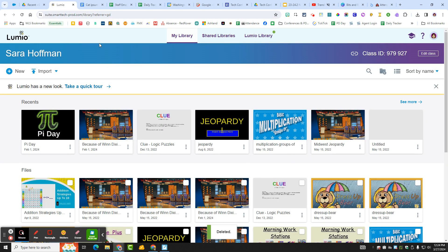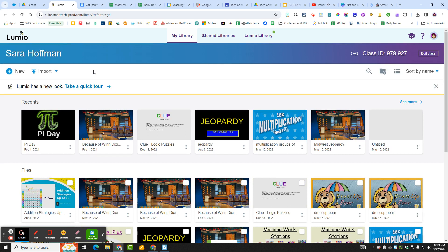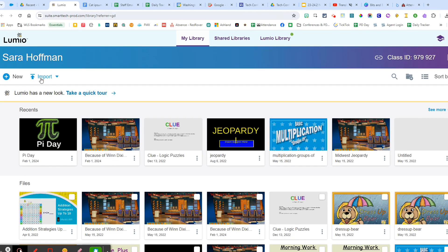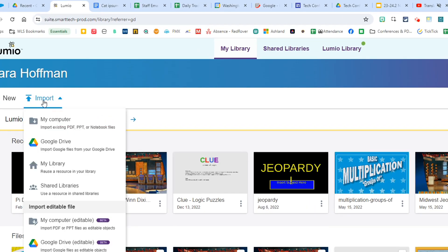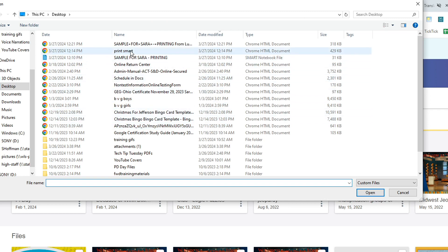Okay, so here are all of my Lumio files. You can upload any Smart Notebook file into Lumio. So I'm going to import and it's on my computer and I'm going to find the one that you use.